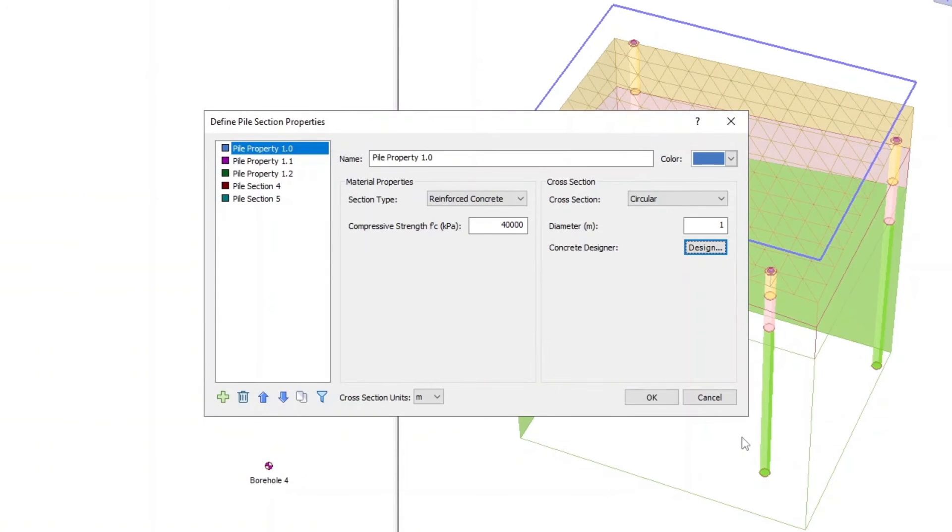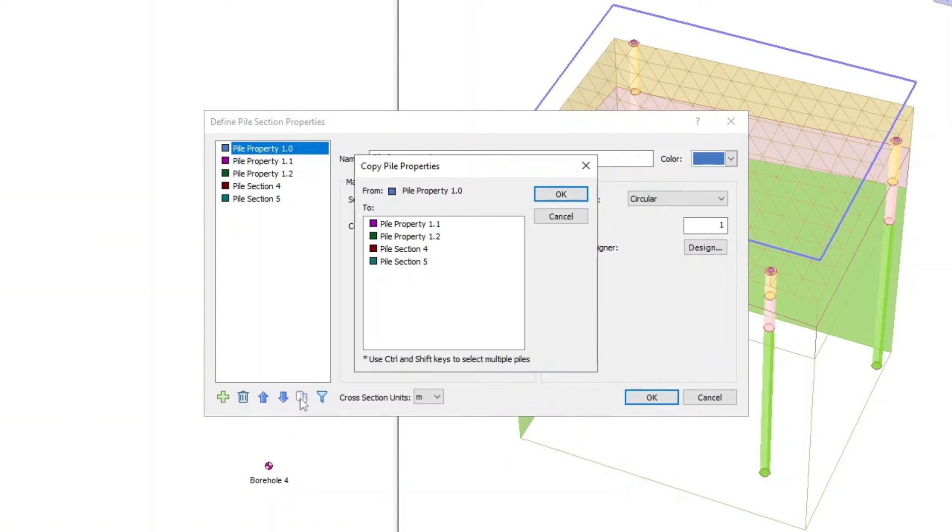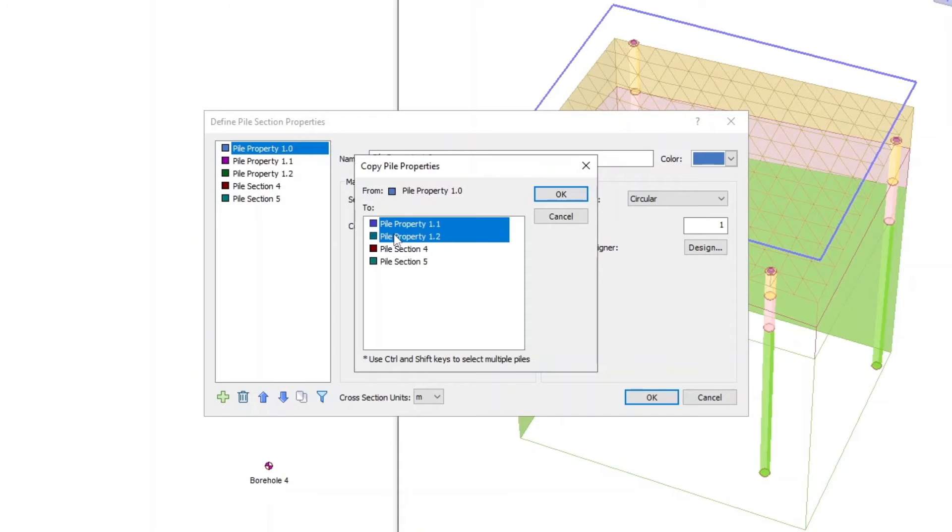In the Define Pile Section Properties dialog, select the Copy icon to copy the properties from Pile Property 1 to Pile Property 1.1 and 1.2. Select both Pile Properties and click OK.